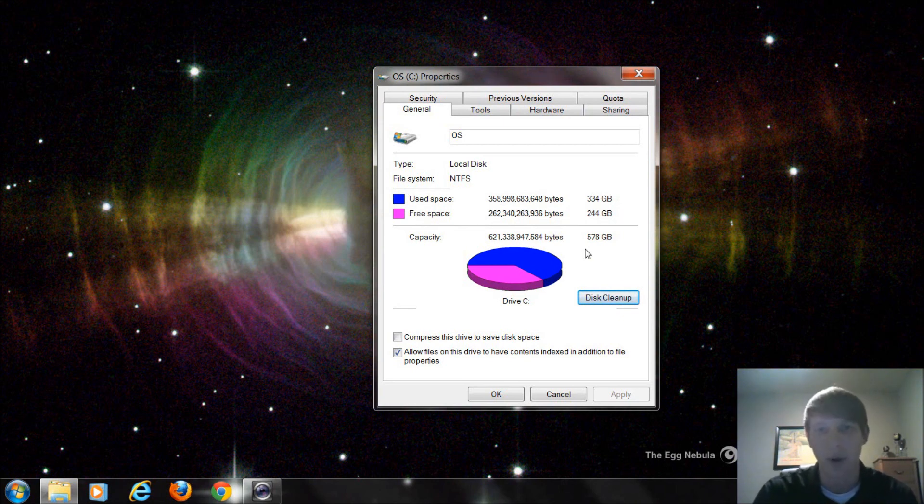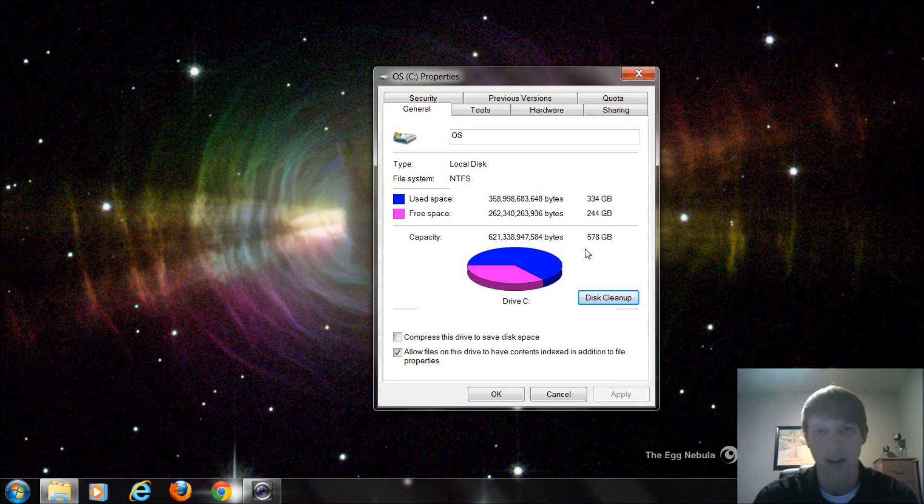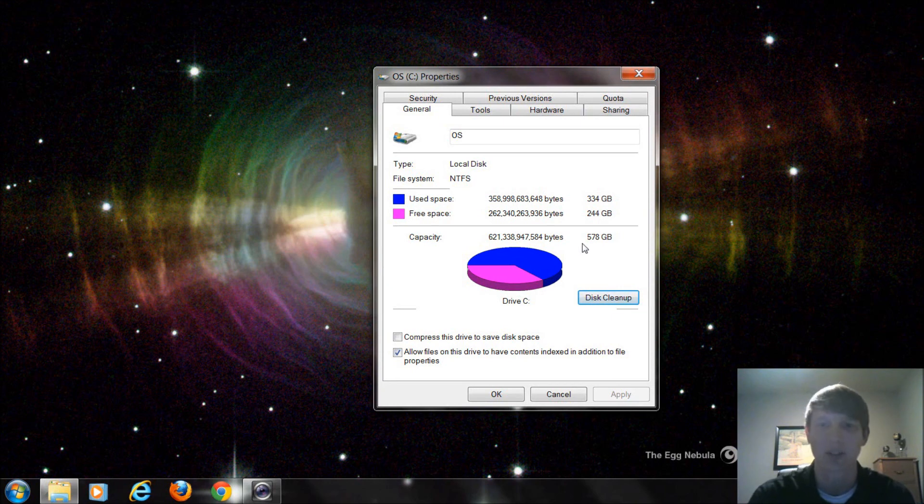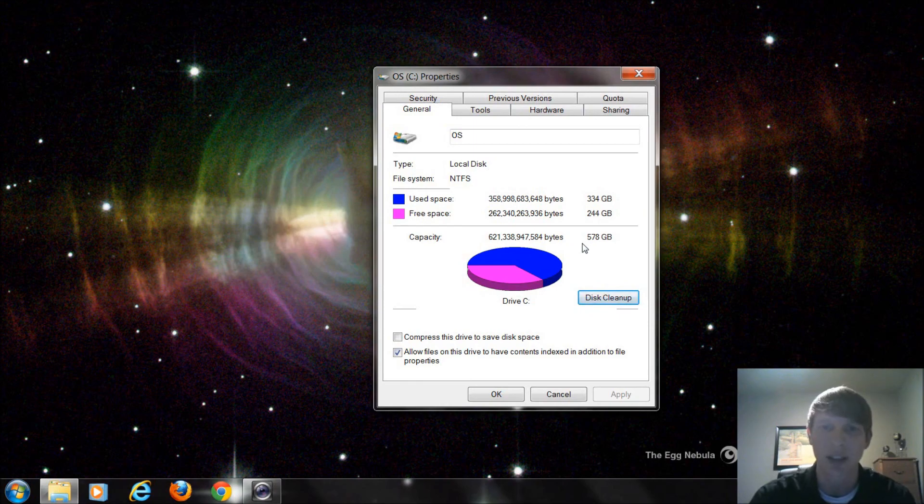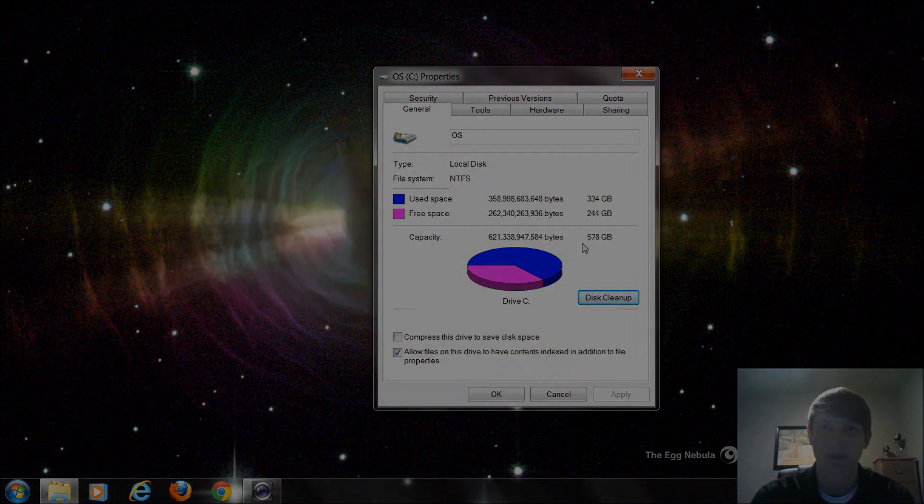So every program we're going to talk about is going to be a different time frame. Again, disk cleanup once a month, once every three months, somewhere up in there is a good number to start with. If you have any questions regarding this program, please let me know in the comments. Again, thanks for watching. Have a nice day.